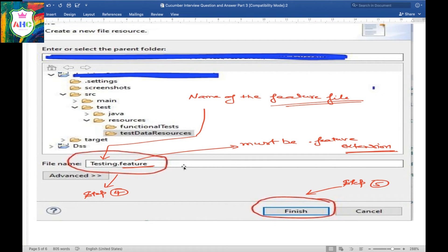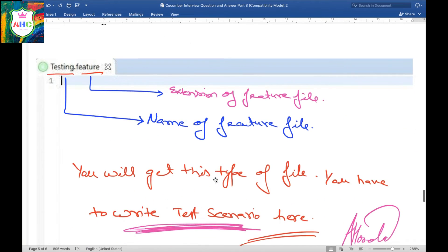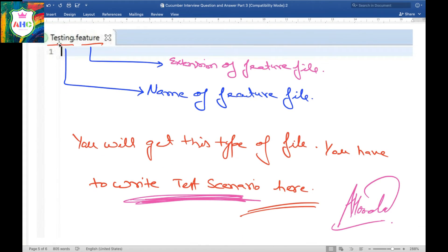After giving the file name, click on Finish. As you click Finish, you will get a screen showing the name of the feature file with the .feature extension. You will now have this type of file, and you need to write your test scenarios here.